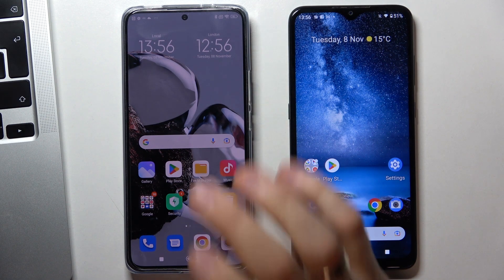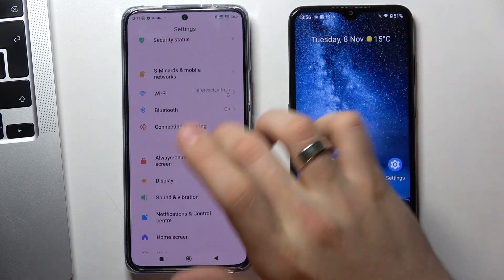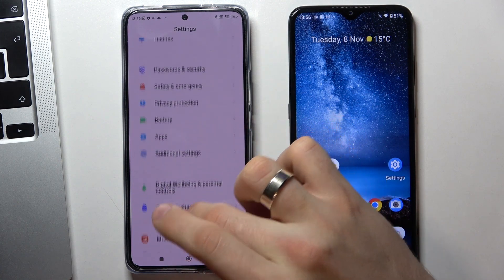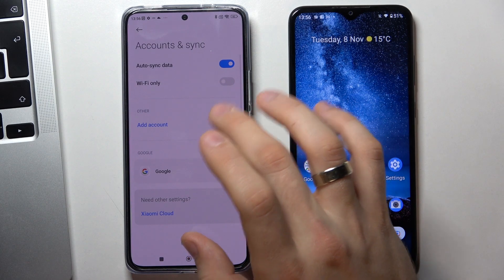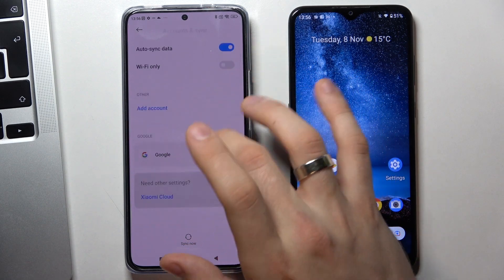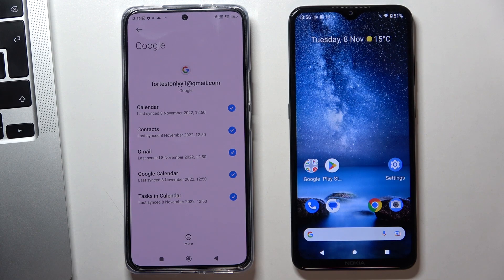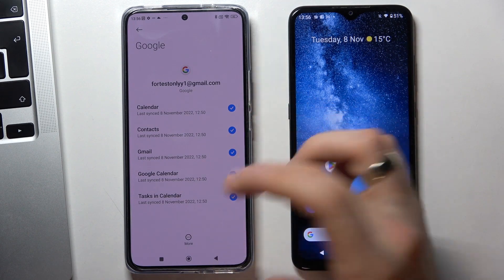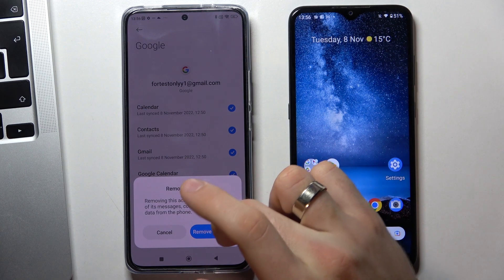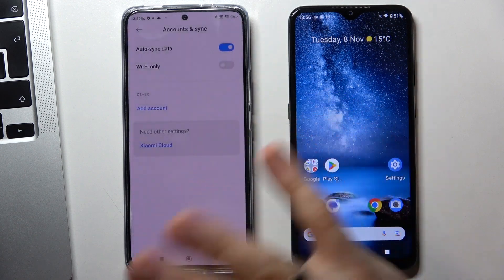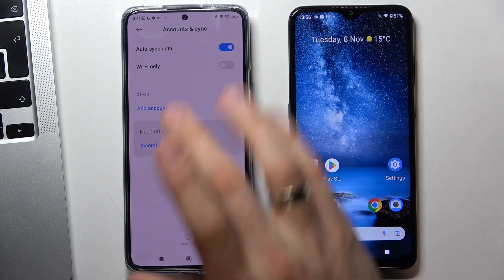Firstly, log out of all Google accounts on the child's device. Go to accounts and as you can see, I have one child's Google account and one parent Google account here. Click remove account, remove account. Now there are no Google accounts on the child's device.